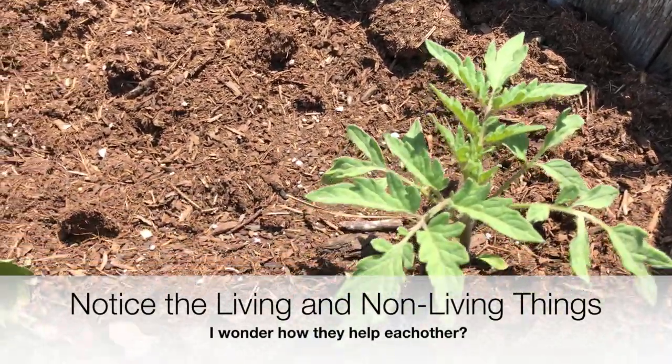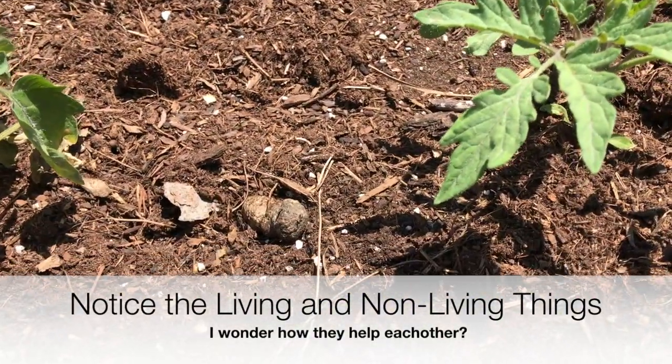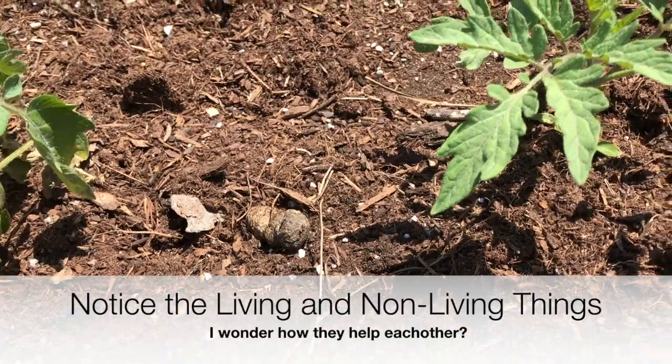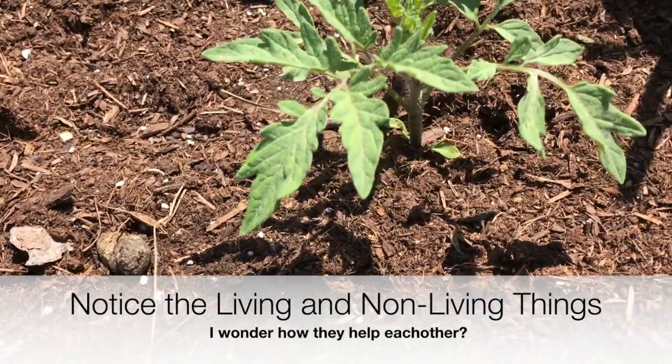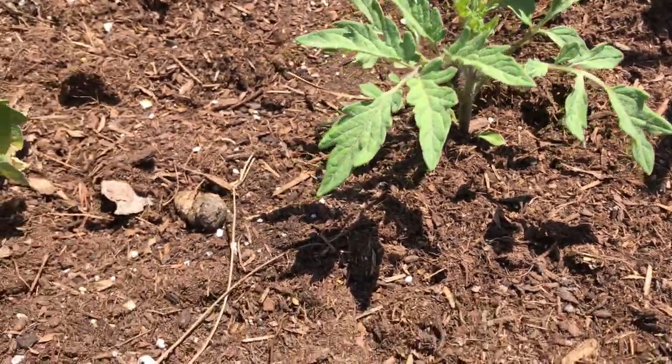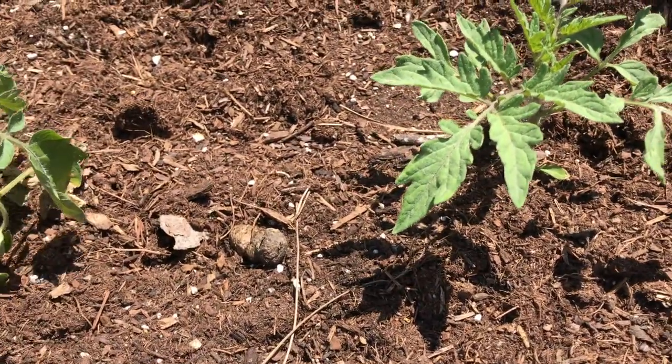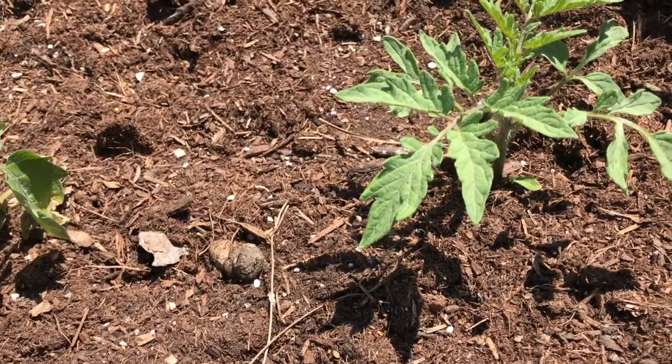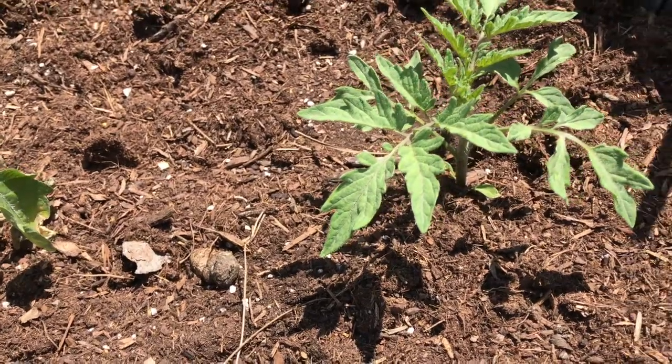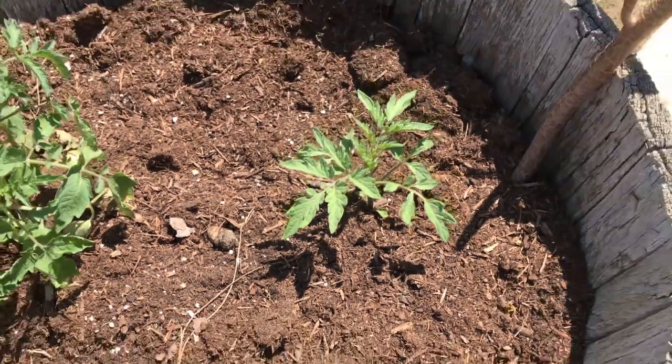If I get down there super close, I might even see some little bugs or something. So make sure you're looking for that. Oh, I see some scat. I think that means there must have been a bigger animal coming through my ecosystem.